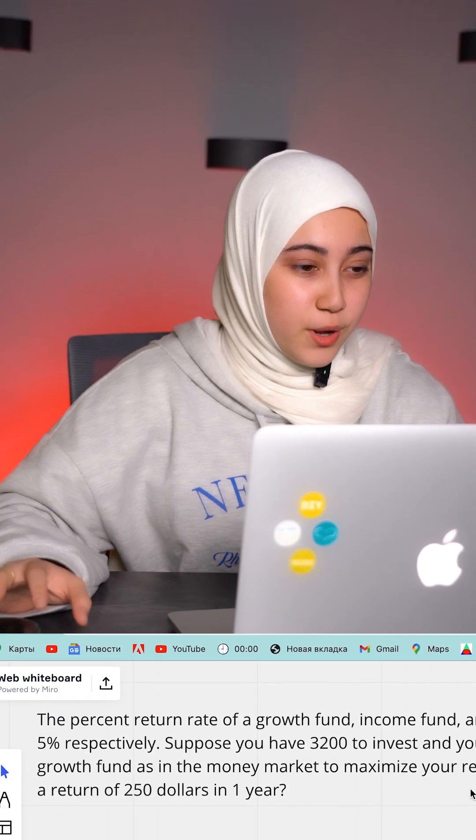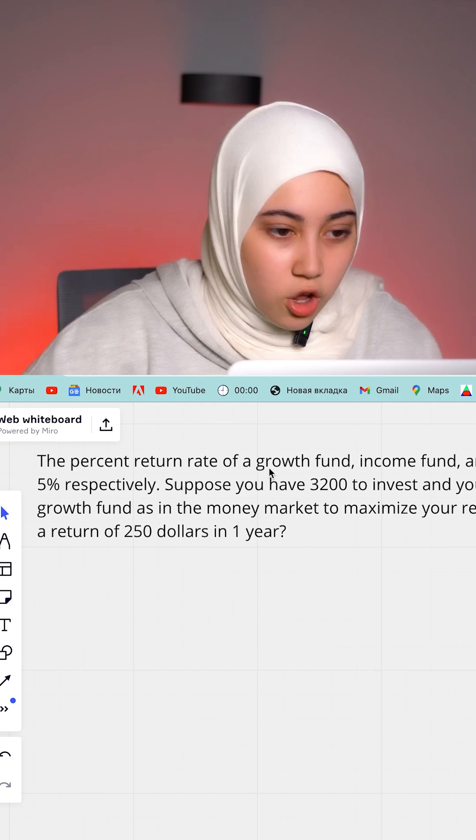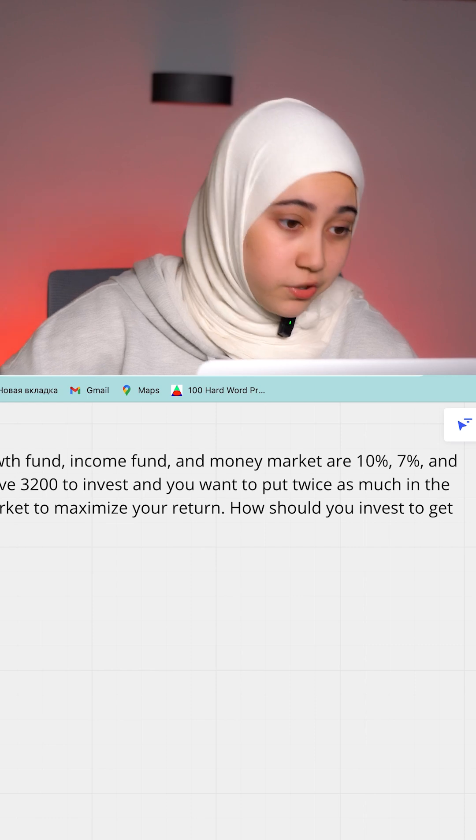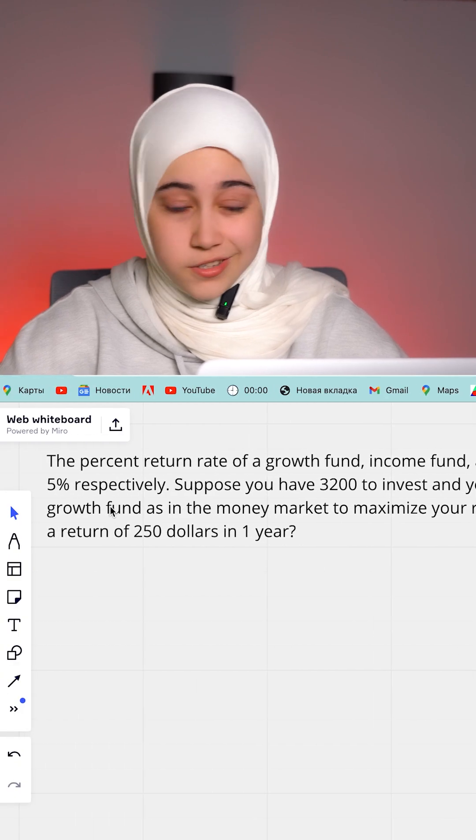Assalamu alaikum everyone, how you guys are doing? The percent return rate of a growth fund, income fund, and money market are 10%, 7%, and 5%, respectively.